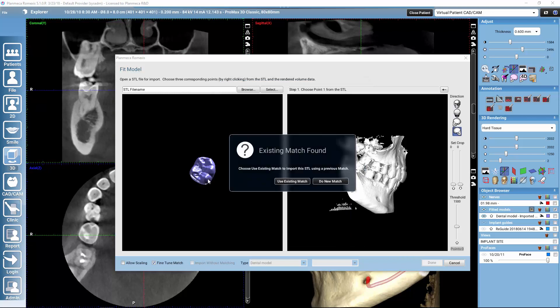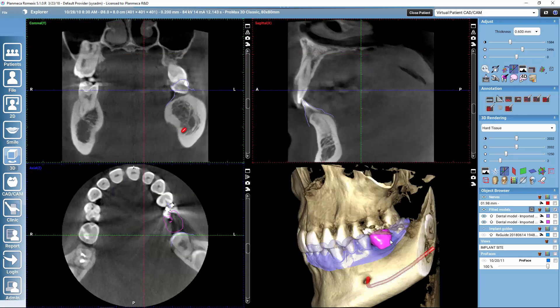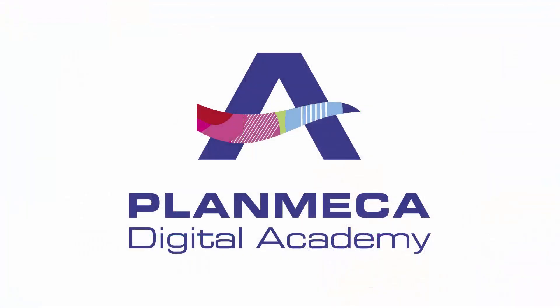Romexis notices that this crown design has been designed on top of the intraoral scan that we already imported. That means Romexis knows where this crown belongs, so instead of needing to give any points I can just select use existing match and the crown is dropped automatically to the right place. This way you can also bring in the upper jaw scan if wanted. This works for any STL files — whether they are intraoral scans or whether you have used a traditional impression and digitized it — you can import both in the same way.